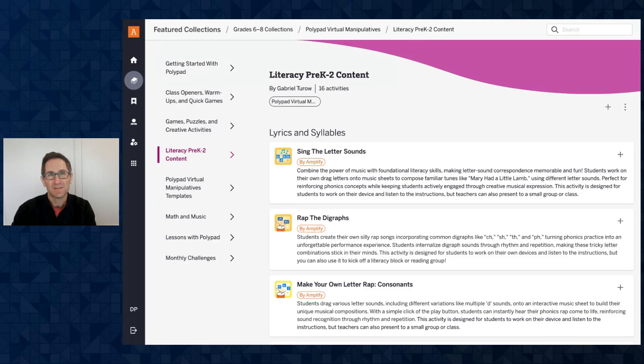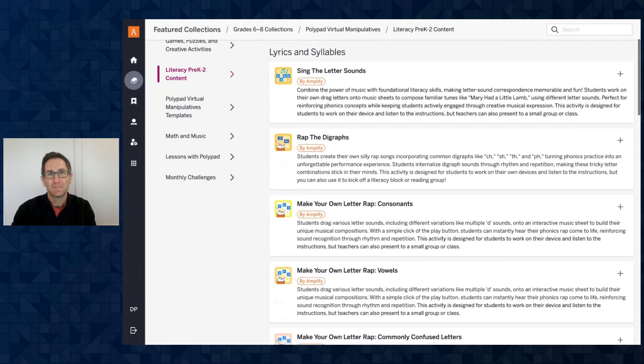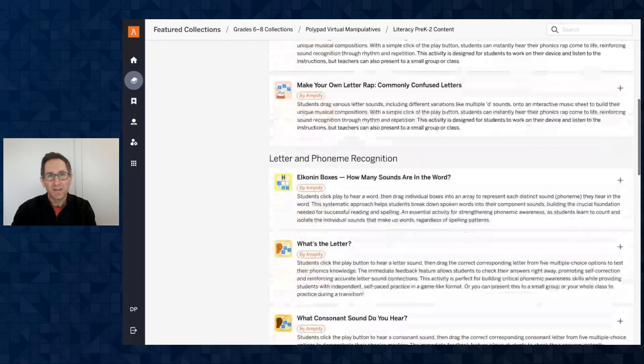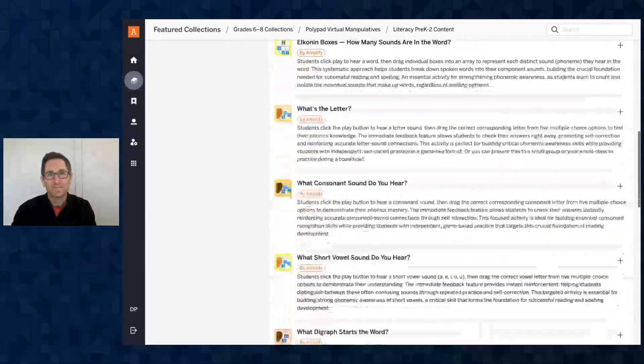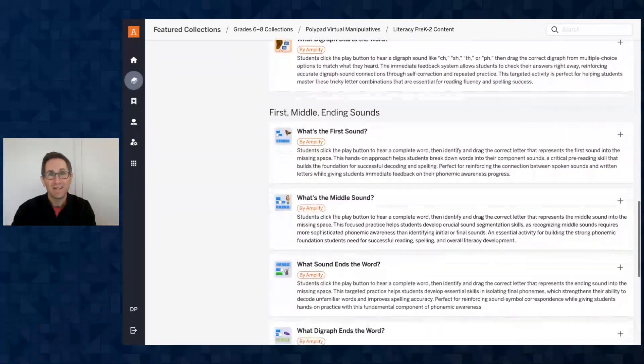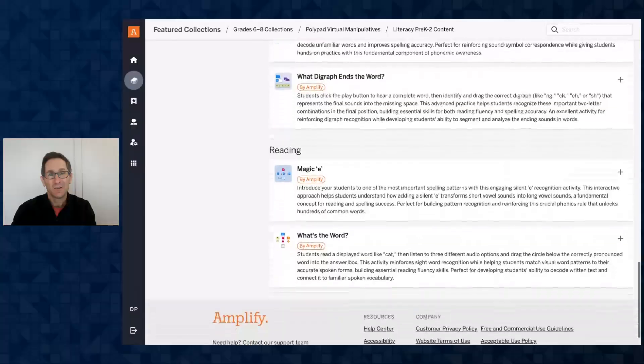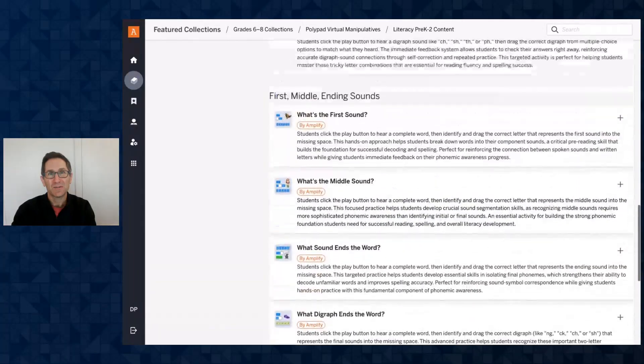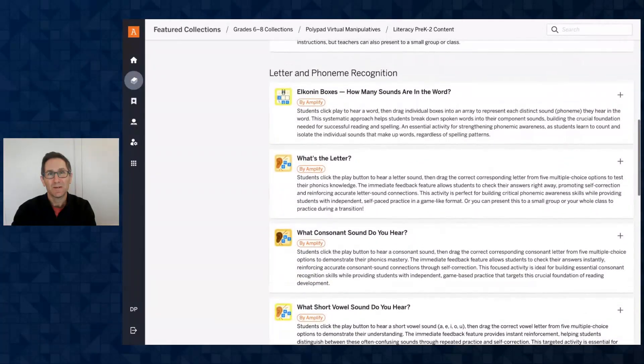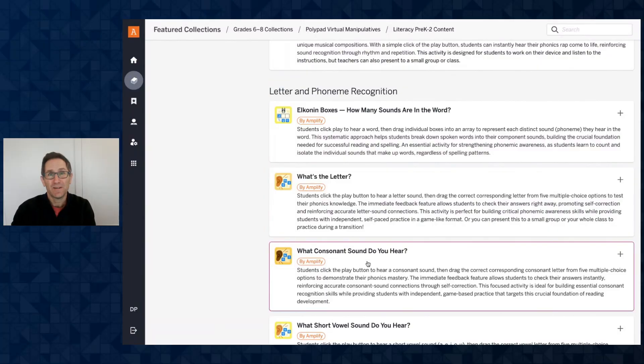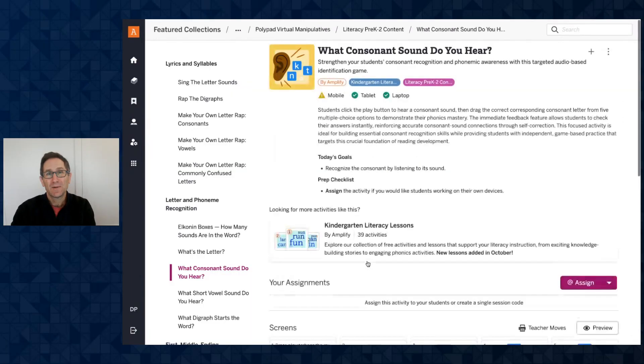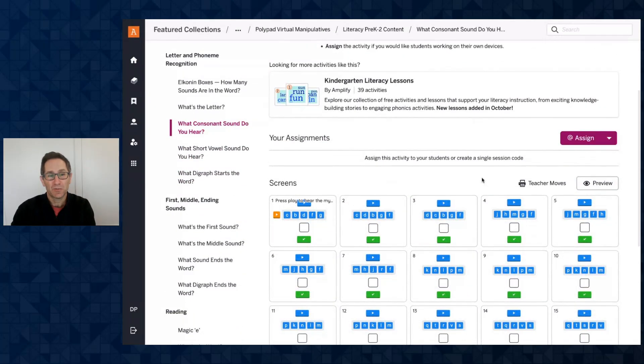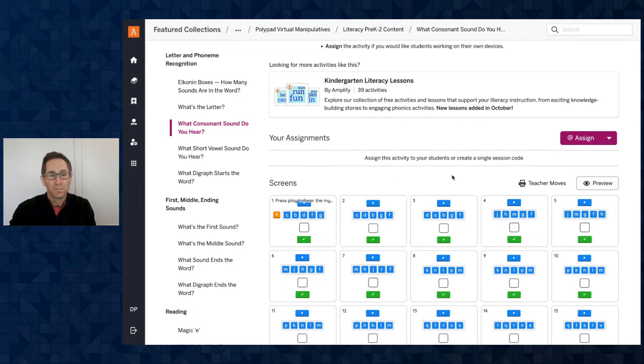We have ones on lyrics and syllables, letter and phoneme recognition, first, middle and ending sounds, and a reading category. Let me show you some of these examples here. Let's go with what consonant do you hear. So I will open this activity just like I showed with the Pentomino Zoo. You can make a single session code or assign to students so you can monitor their work, you can pace them to certain screens,